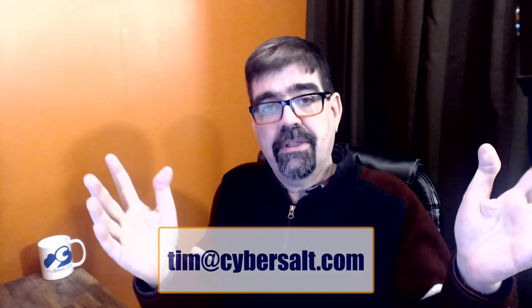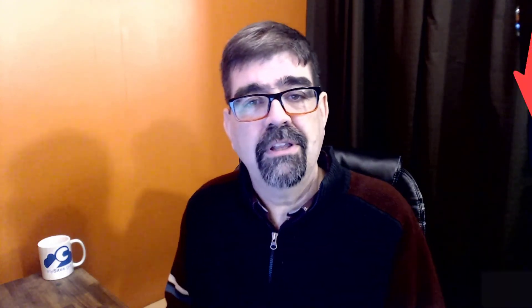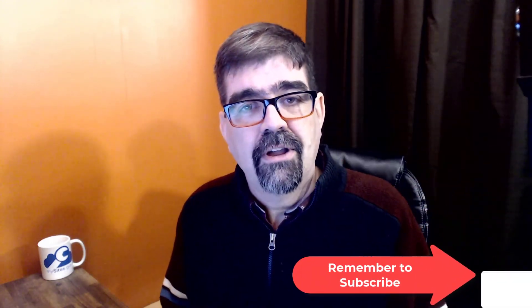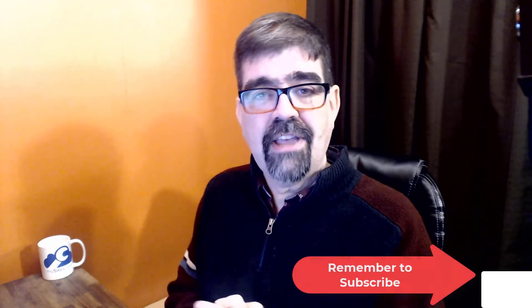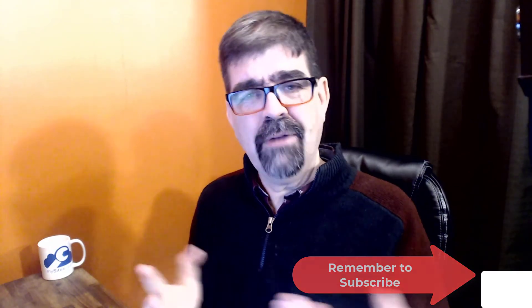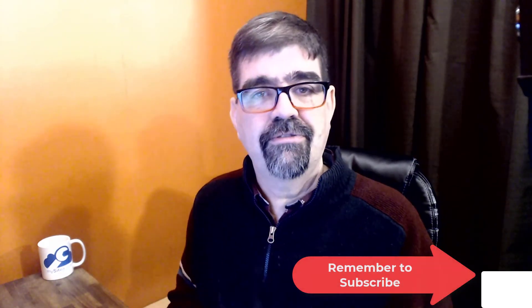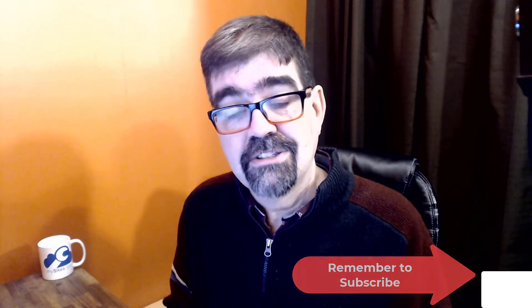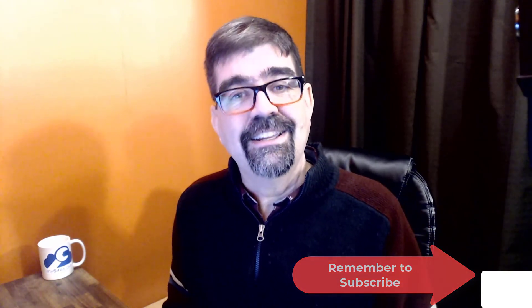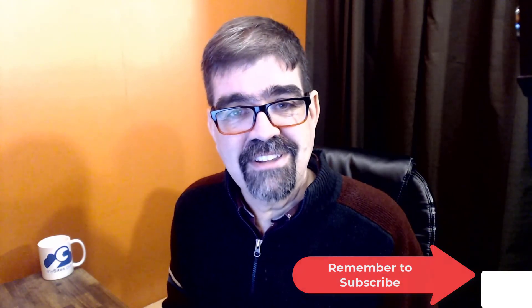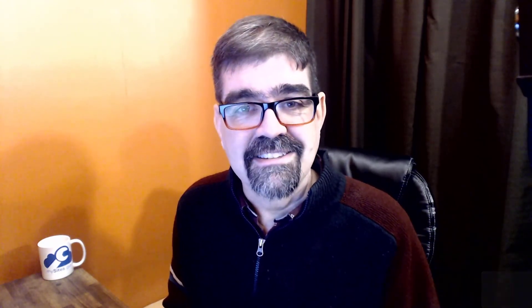I hope that was a helpful tip for you. If it was, please subscribe. Ring the bell to get notifications of new things happening on the channel. And why not give this video a like? It helps others to find it. So until the next time, enjoy your Joomla sites and God bless.